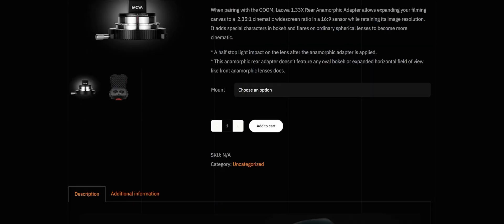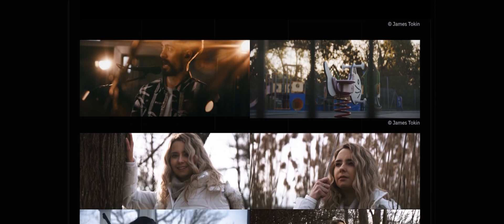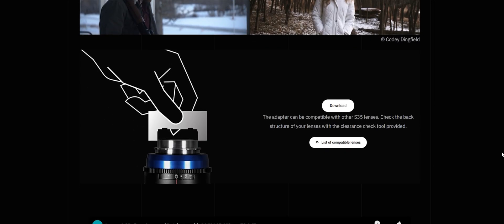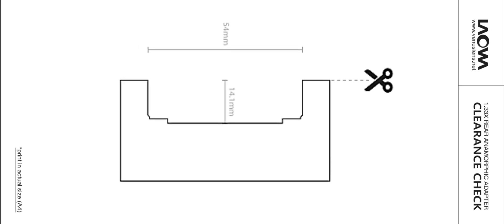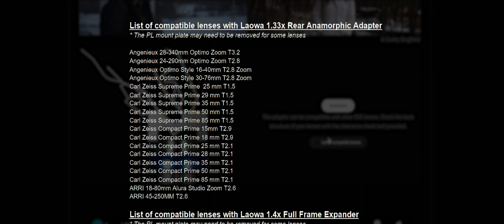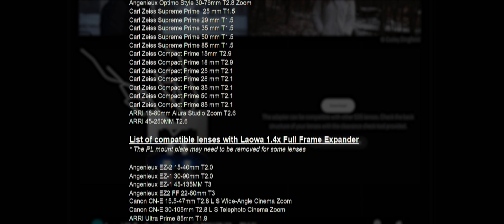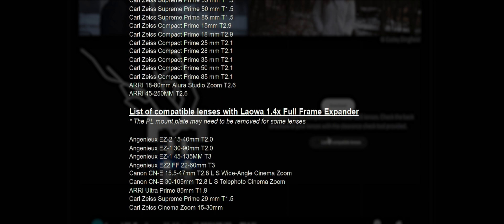On Laowa's website, you can download and print a clearance checker for verifying if the adapter is compatible with your PL lenses. You can also find a list of compatible lenses on there, featuring many popular zooms and Zeiss CP series.